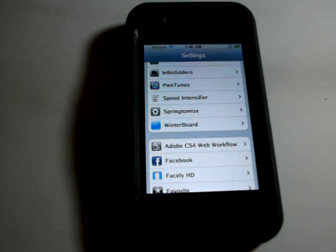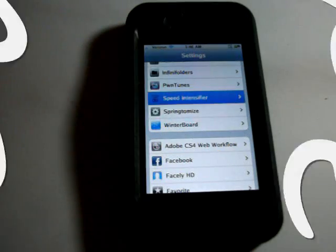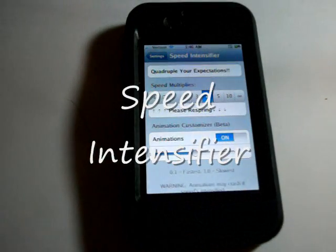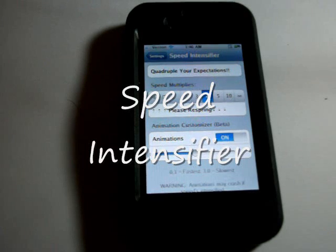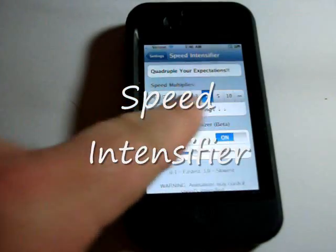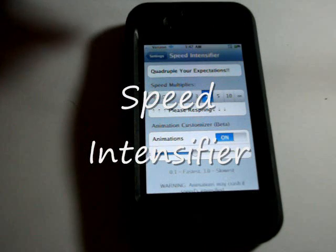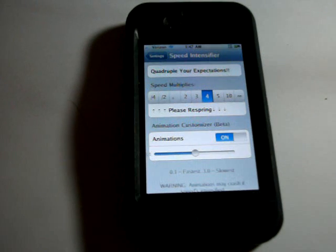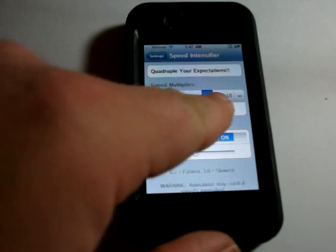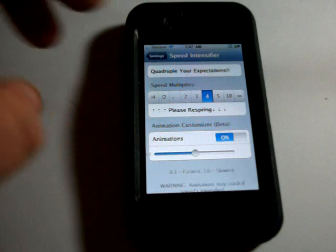Speed Intensifier is another good one. What it does is it increases the speed of your phone's ability to open different applications. It gives you this little graph with a line where you can pick how fast you want it to open, or how fast you want to increase your speed, by these different increments on the graph. To me, this is another good application.